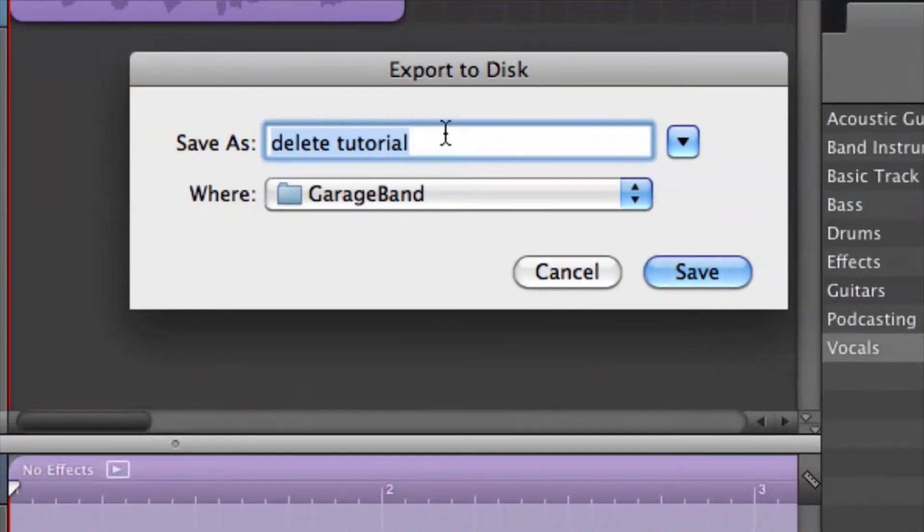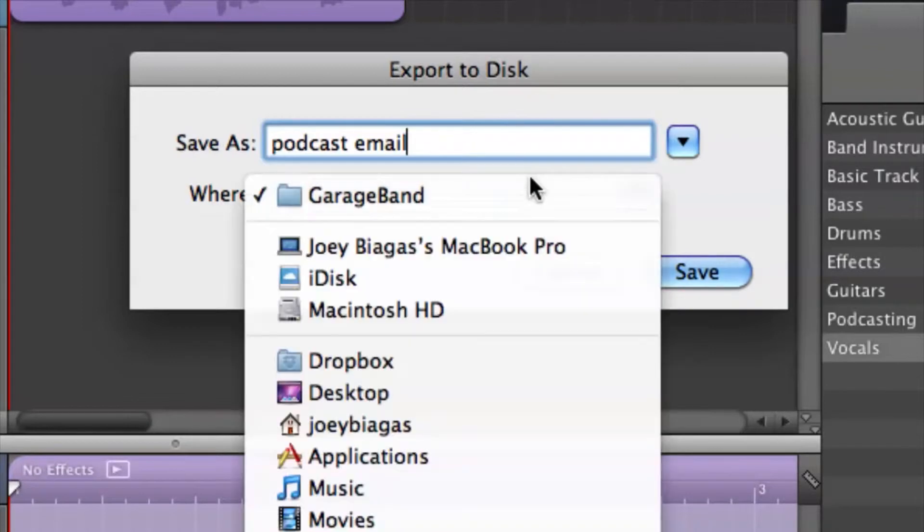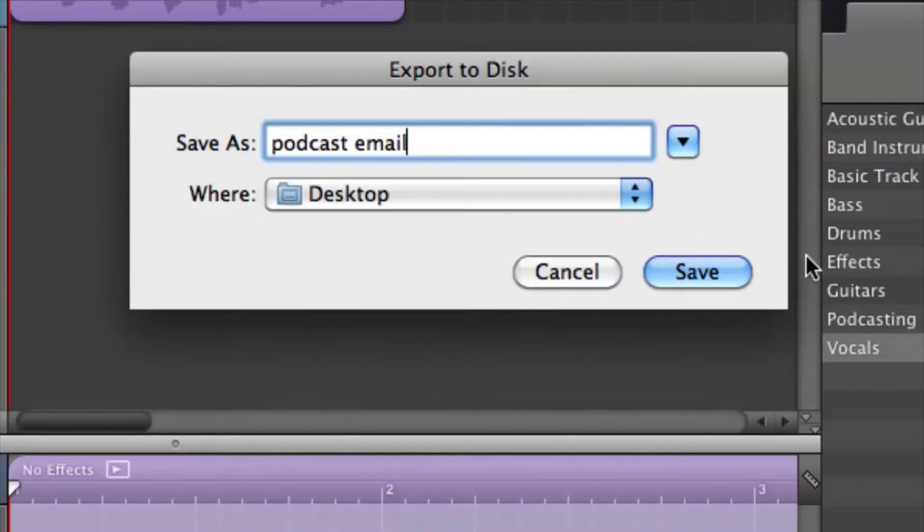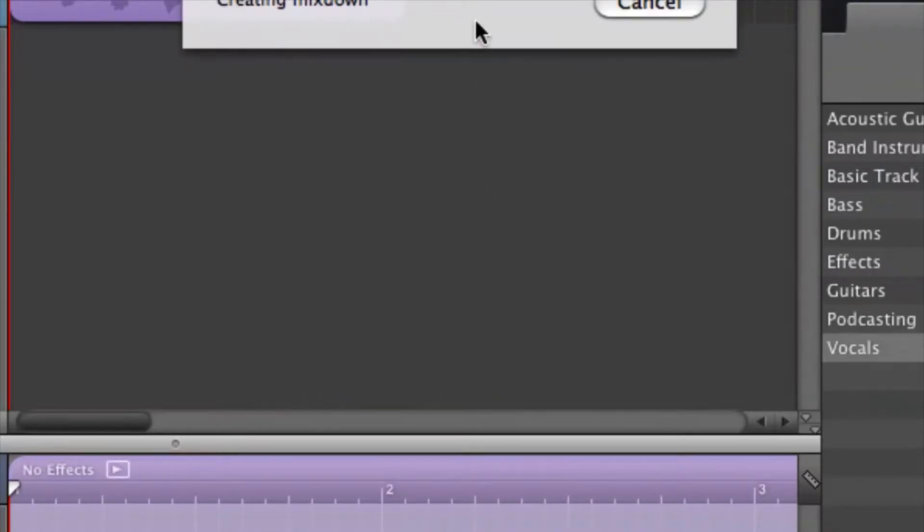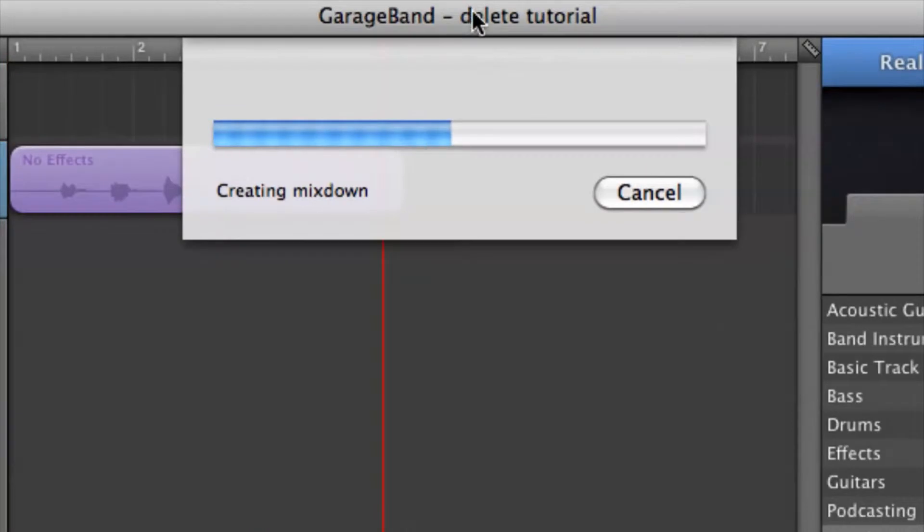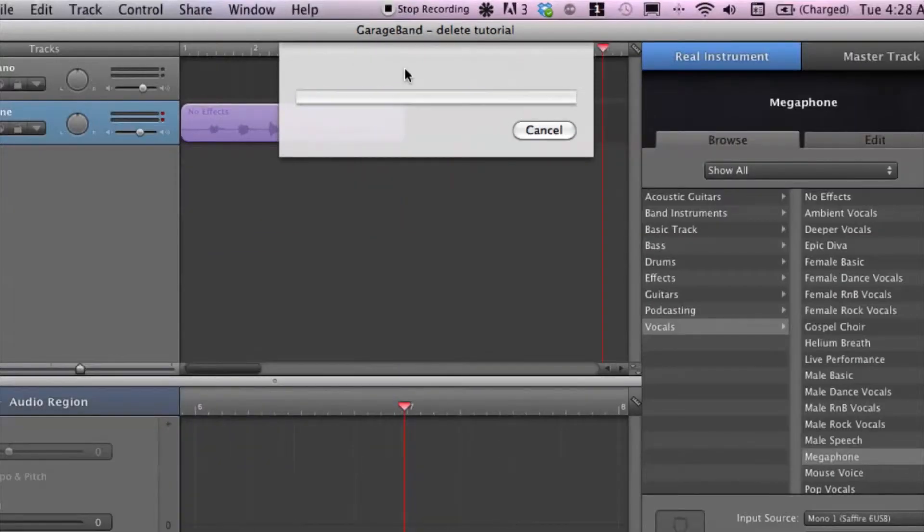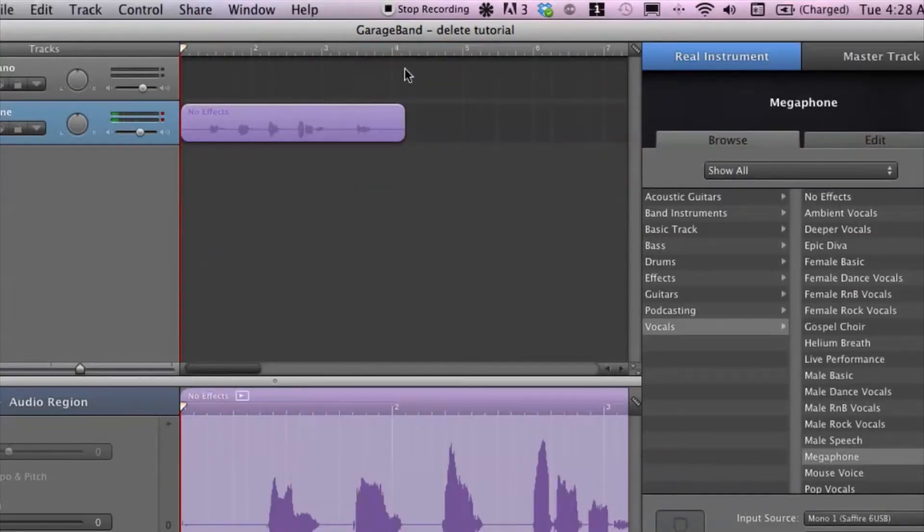Let's do Save As, podcast email, and I'm going to throw this on my desktop. Hit save. It's going to create the mixdown real quick. Yours may take a little longer depending on your project.